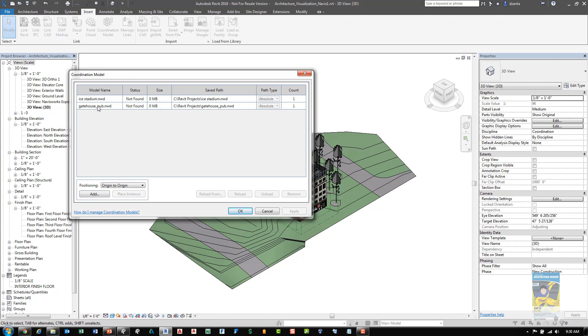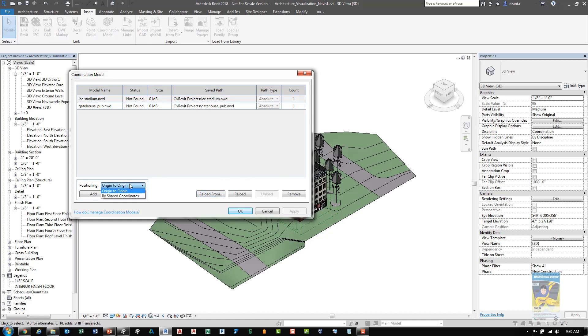And it'll show you any Navisworks coordination models you already have. You can select any one that you already have and you can either reload it or reload from a different location or remove it. As well as change its positioning, either origin to origin or shared coordinates. You can also just click add to go find another Navisworks file to insert into this file.